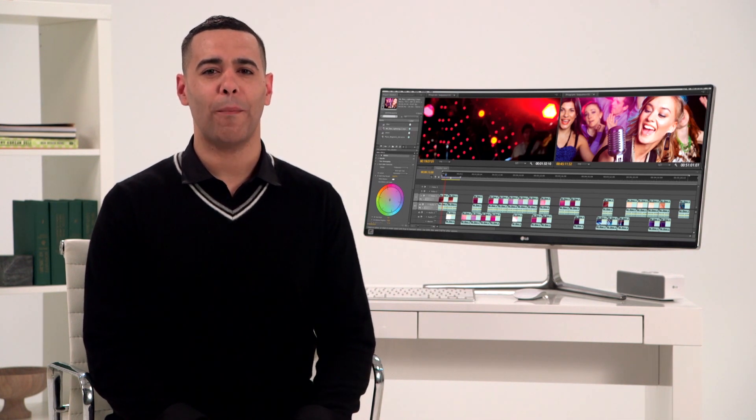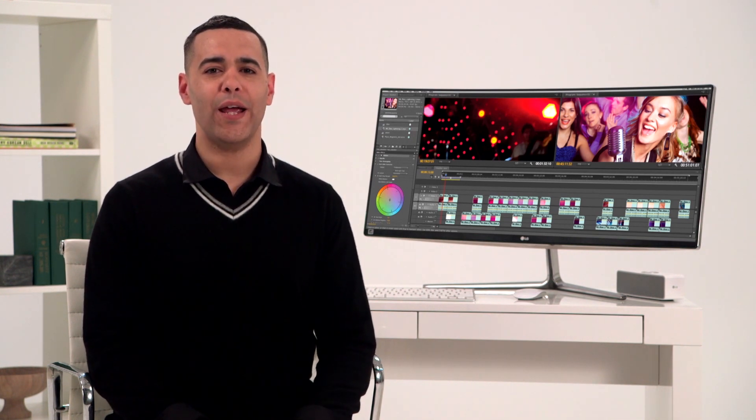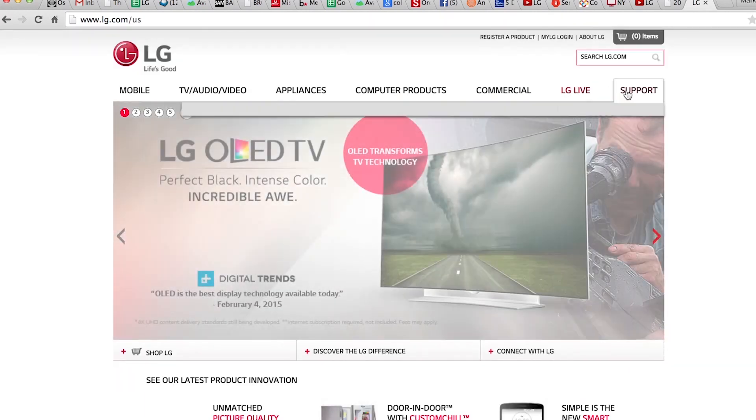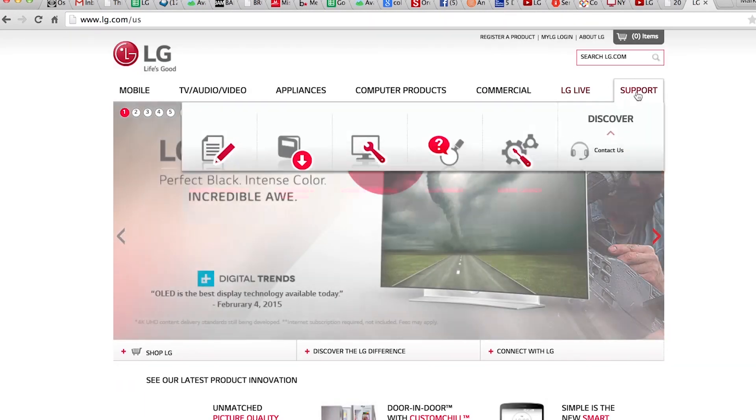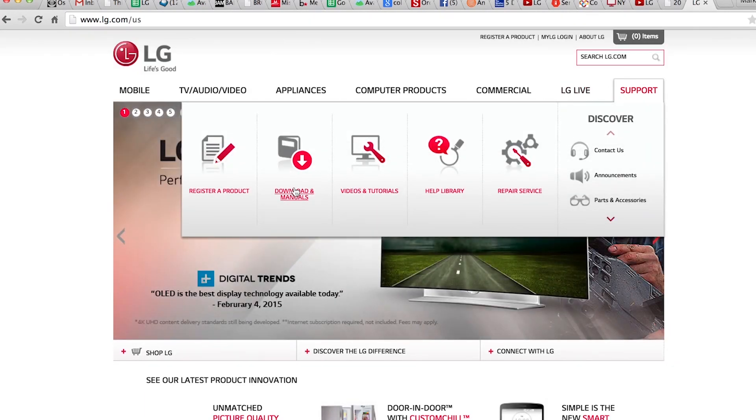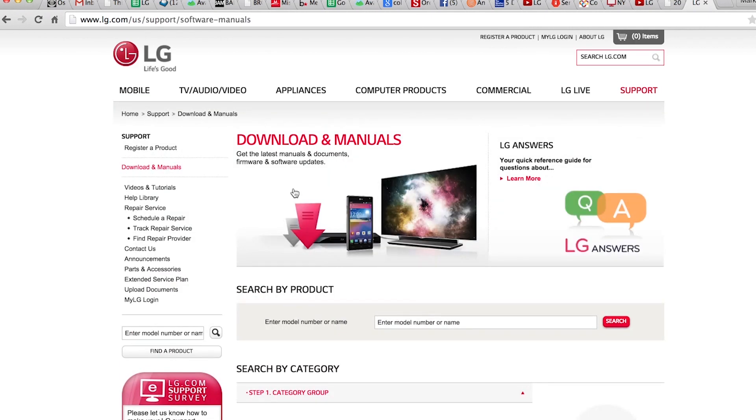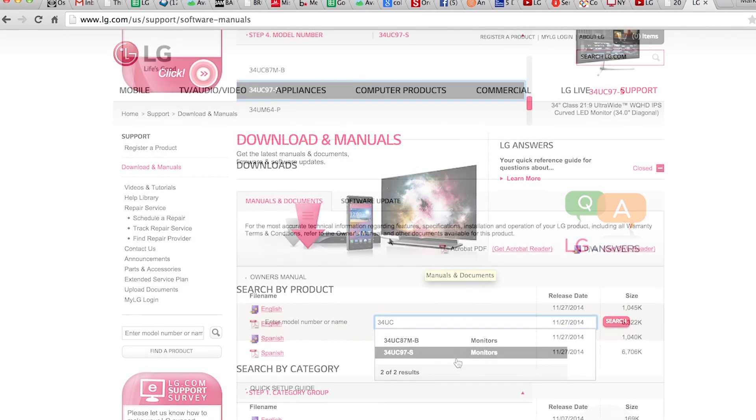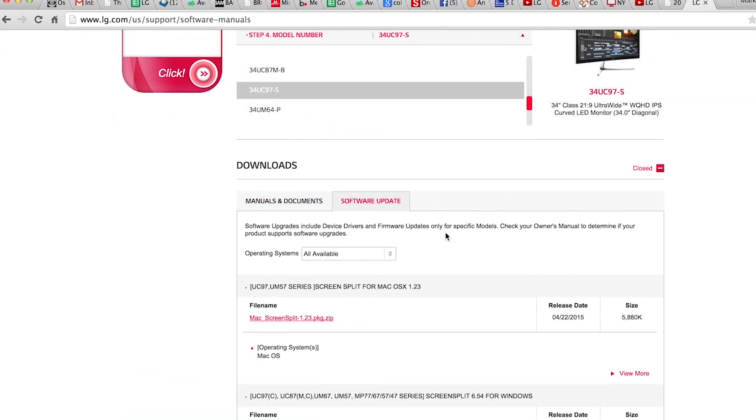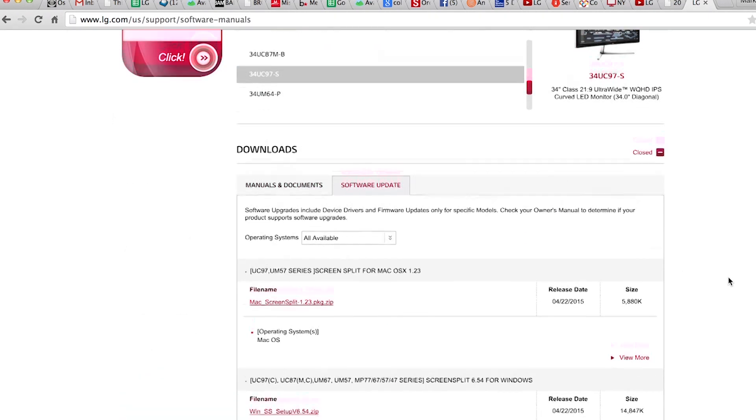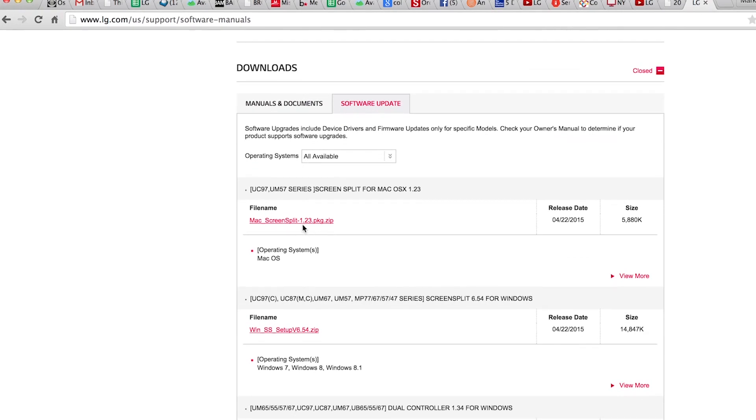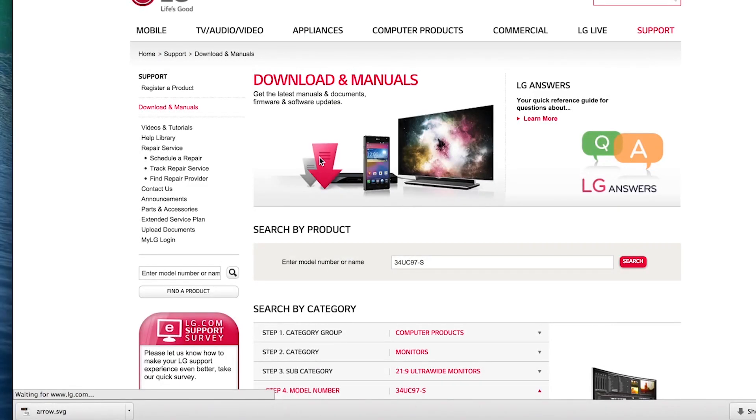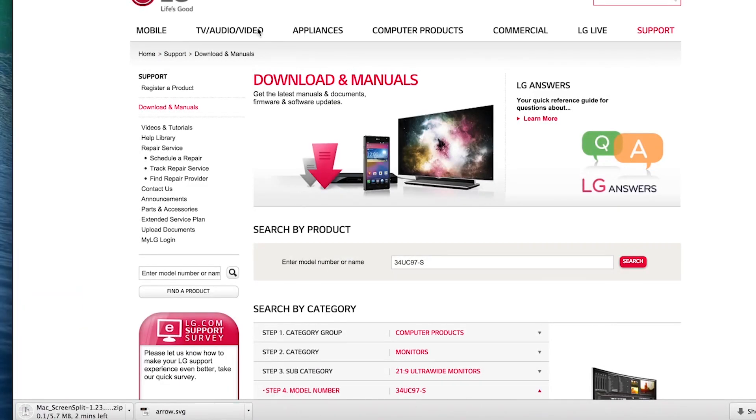Simply enter your model number right here on the lg.com/US homepage. Click product support, software update, then click the file name that matches your computer. The latest four screen split software will be downloaded. Once again, it's essential to repeat this step for all devices you'll be using.